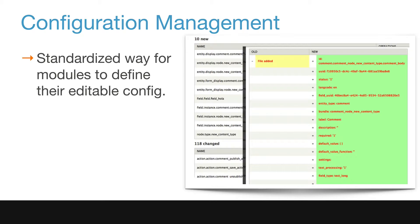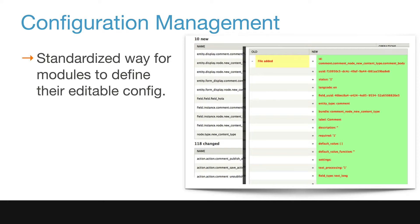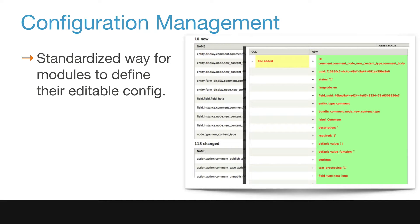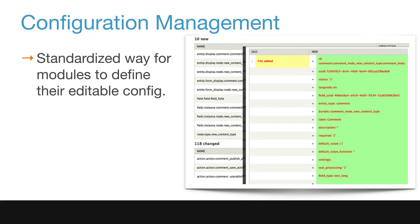In Drupal 8, all configuration changes run through a unified configuration API, and Drupal includes a configuration manager module in core that provides a basic UI to handle both configuration imports and exports. This means updates can be safely transferred between dev and live environments with predictable results.